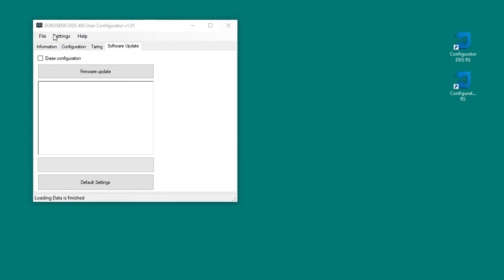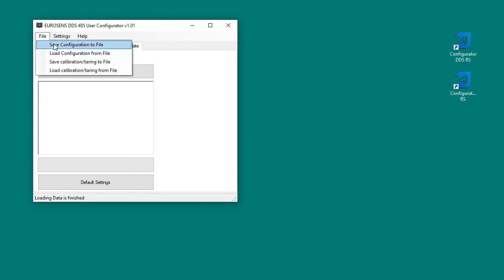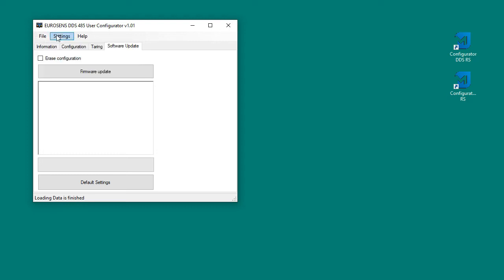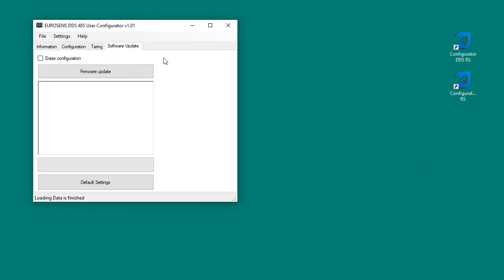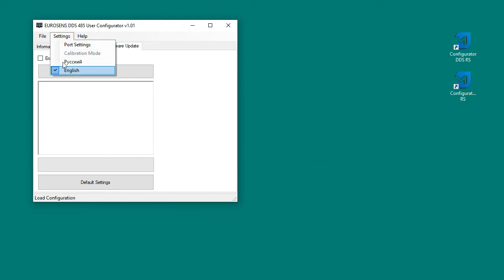You can save or load the configuration or calibration table. In the setting tab you can select the language and choose the COM port. The last tab contains information about the software.